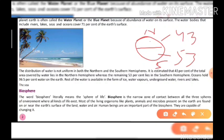96% of the water on earth is found in the oceans. The rest of the water is available in ice, water vapors, underground waters, rivers, and lakes. Some of the remaining water is also found as ice on the tops of mountains.